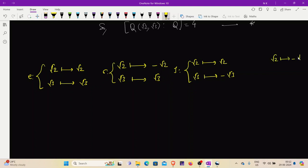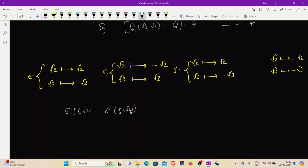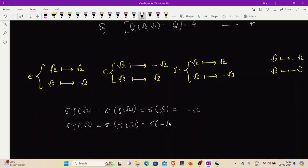The fourth automorphism maps √2 → -√2 and √3 → -√3. To identify this map, we compute στ: στ(√2) = σ(τ(√2)) = σ(√2) = -√2, and στ(√3) = σ(τ(√3)) = σ(-√3) = -σ(√3) = -√3. So στ maps √2 → -√2 and √3 → -√3, which matches the fourth automorphism. Thus the four automorphisms of Q(√2, √3) over Q are: identity, σ, τ, and στ.